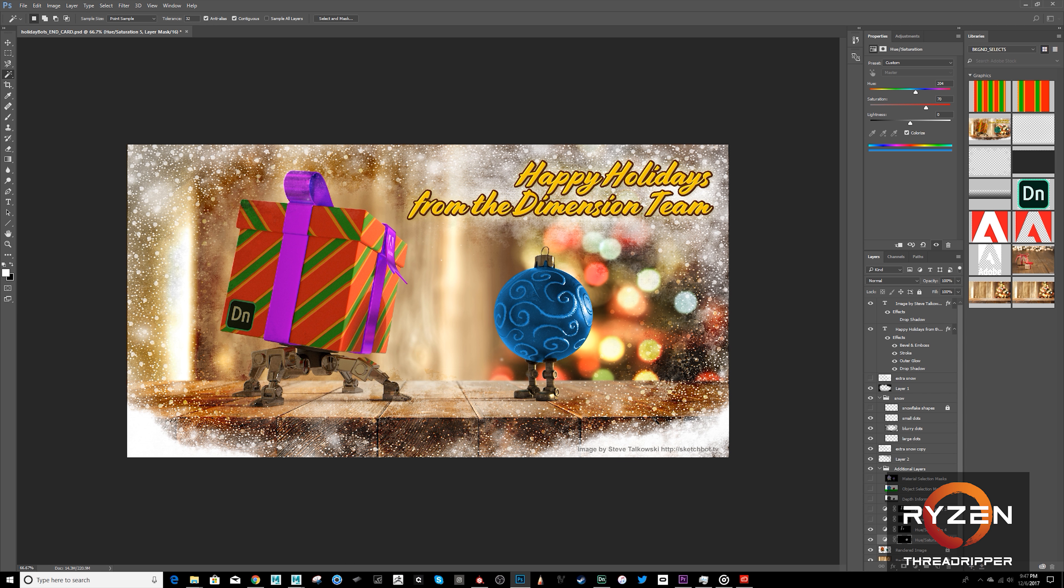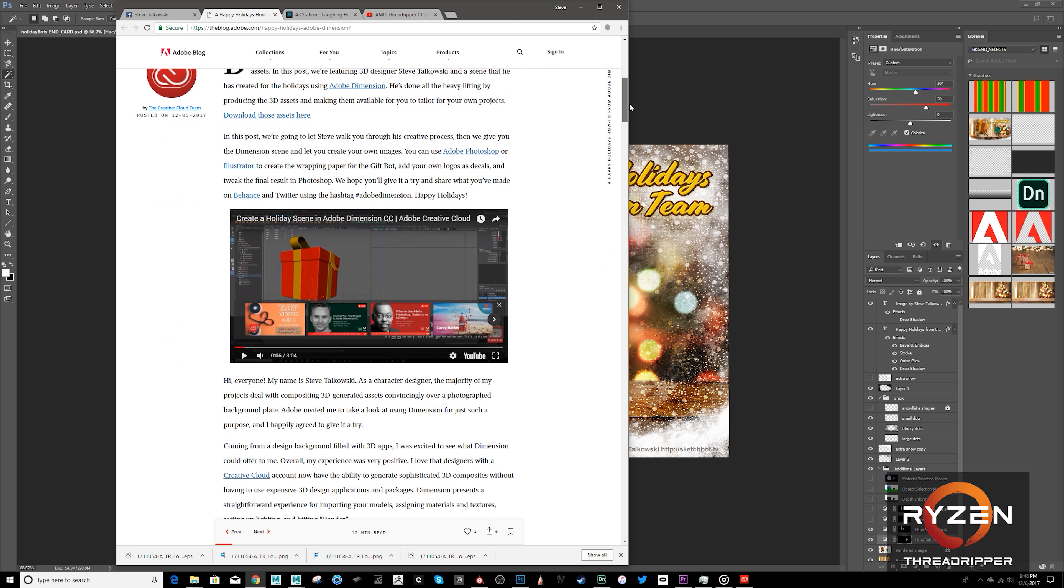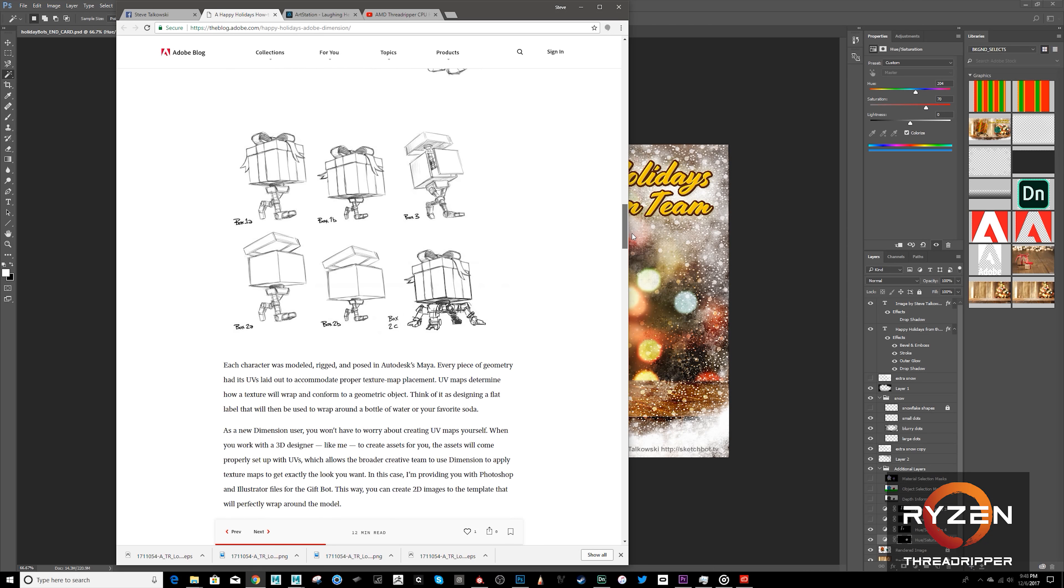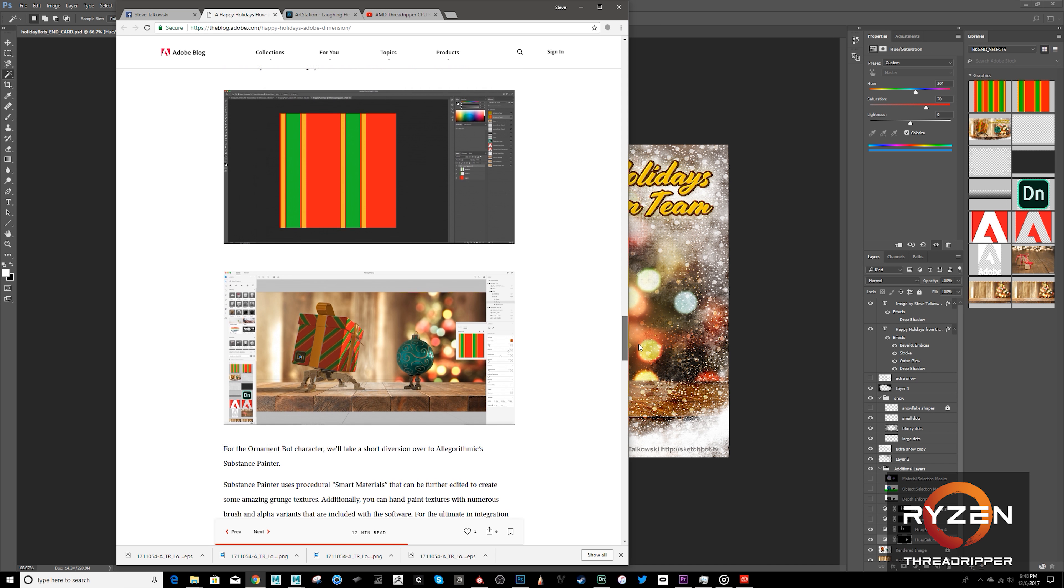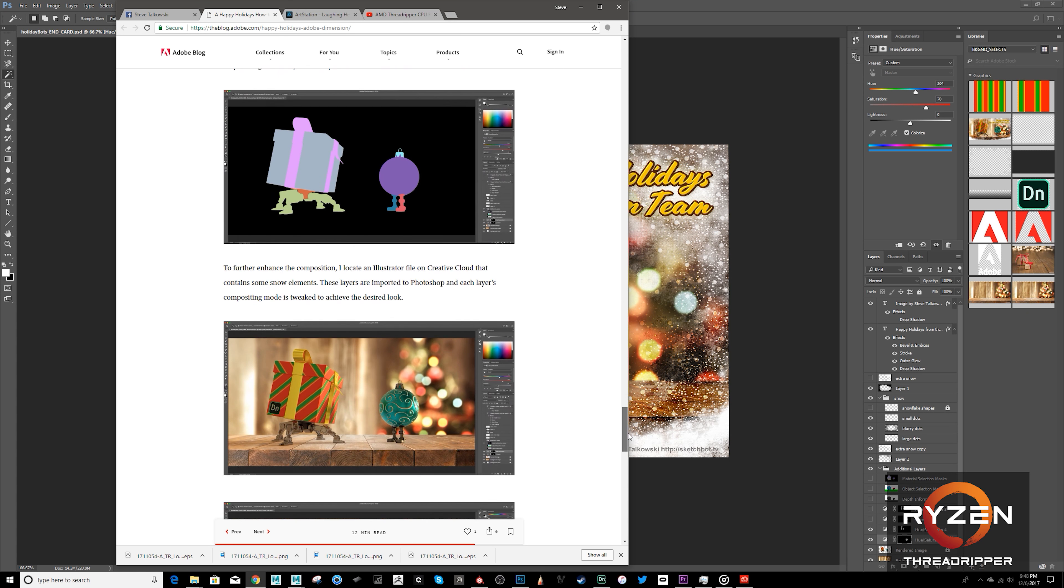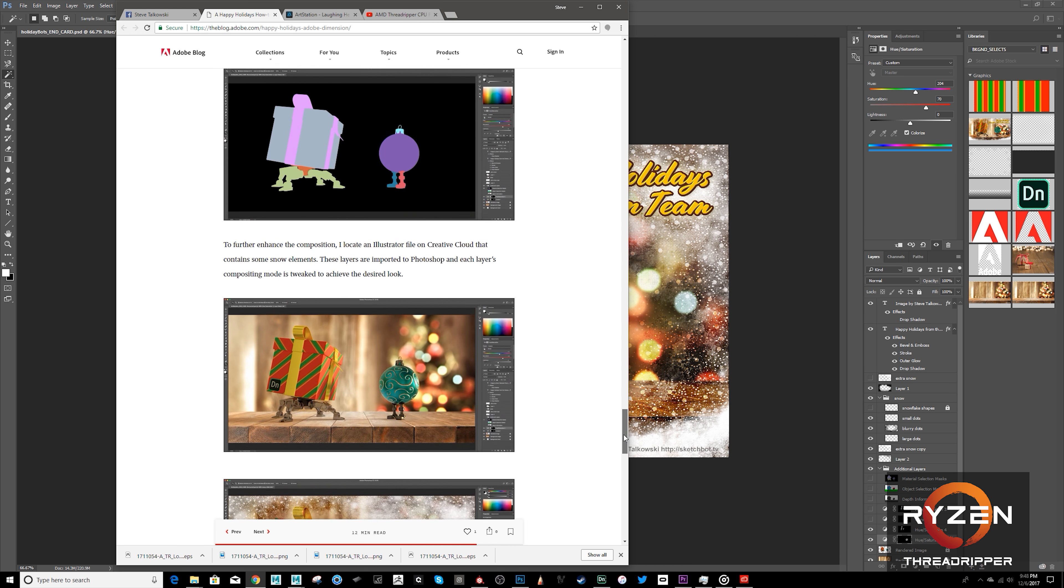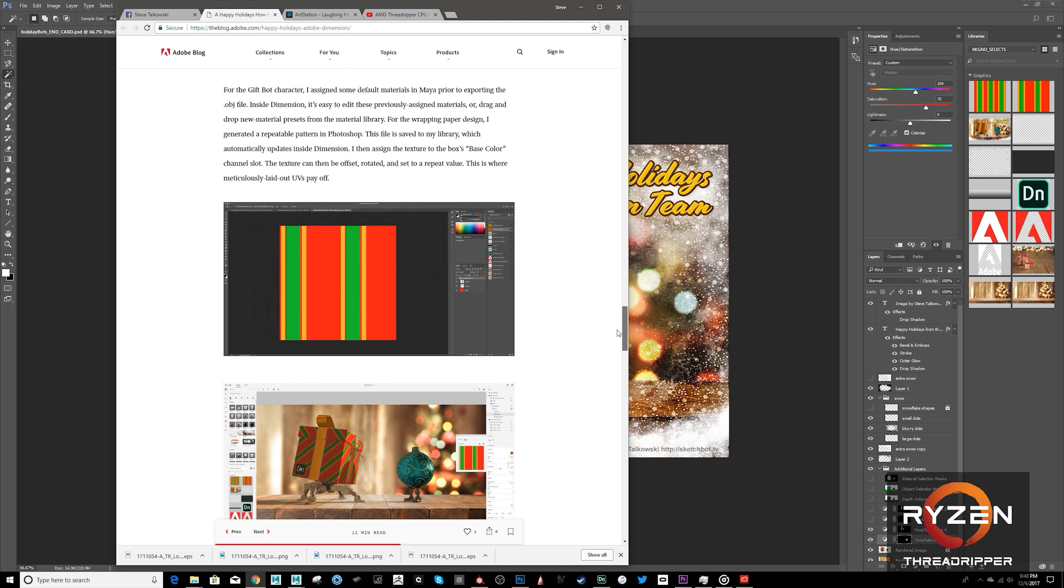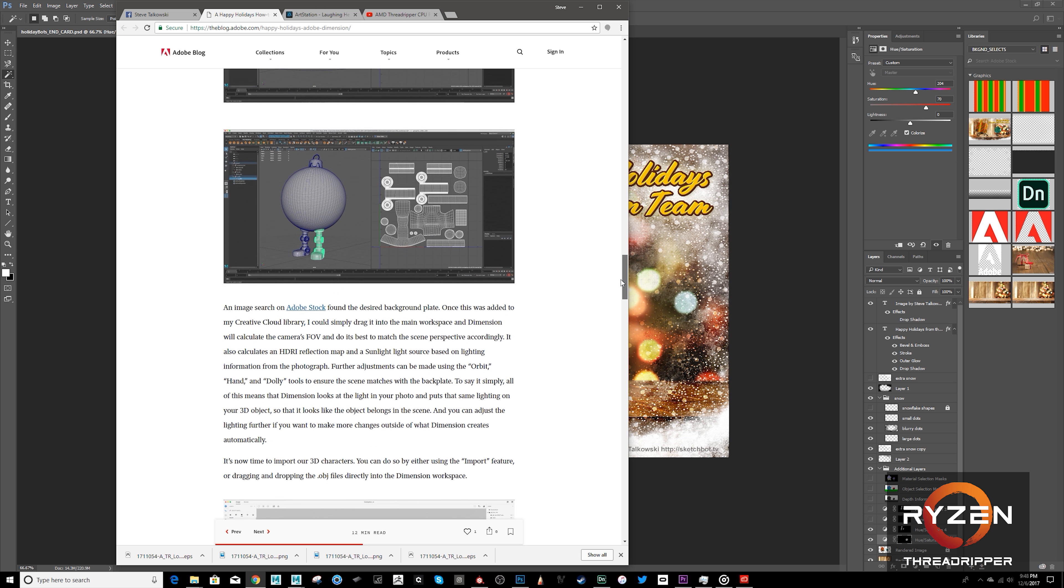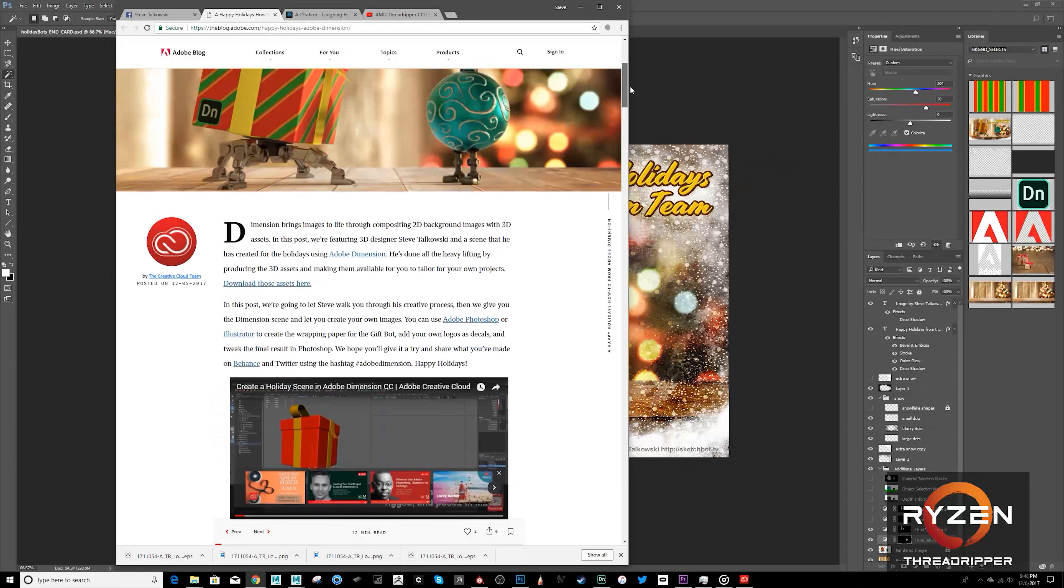So, that's a little walkthrough on how I used the Threadripper to quickly generate a cool 3D scene using Maya, Substance Painter, and Adobe Dimension. Definitely check out the blog and read along. You can actually download these assets. I've got them up on the link here. And you can follow along and give it a try. If you have an Adobe Creative Cloud account, it's free to download all these apps. Just check it out and maximize your Creative Cloud membership.